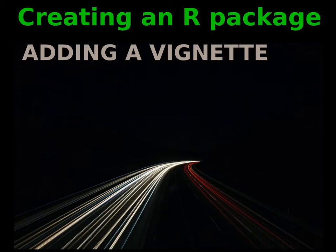Hello rpeeps. Welcome to the second video in the series of tutorials about how to create your own R packages.